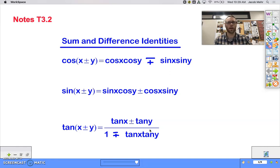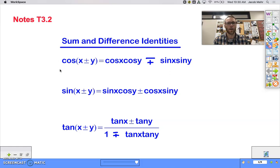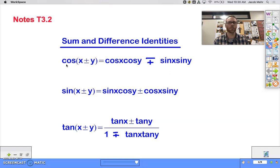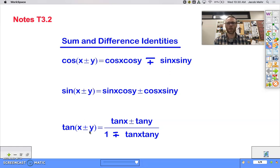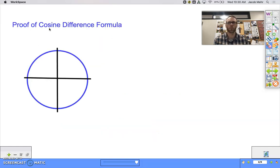So in this video, my goal is to prove two of these for you, to understand why these really are what they are. We're going to use quite a bit of geometry to do this, which is going to be really fun. We're going to choose the cosine of x minus y — we'll do the difference formula for cosine — and then we'll do the tangent, actually doing both of them at the same time. All right, so let's prove the cosine difference formula.